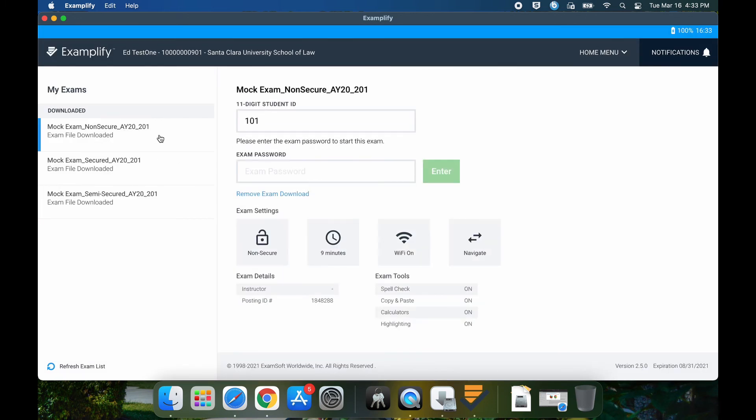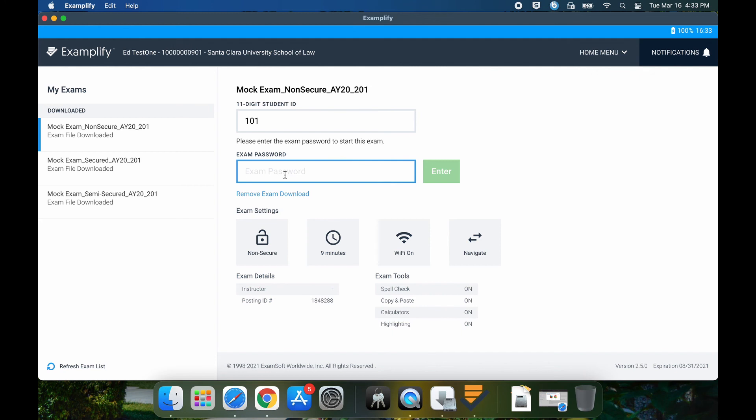When you get ready to run the mock exams, make sure that your AGID, which is your anonymous grading ID, is shown here. All the passwords for all mock exams for SCU law is going to be BRONCO5. That's lowercase b-r-o-n-c-o number five. Again, that's BRONCO5, b-r-o-n-c-o-5.